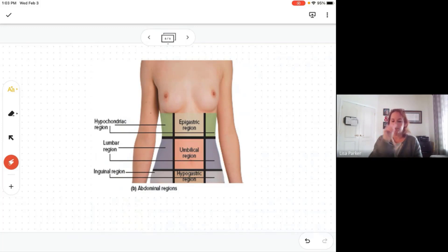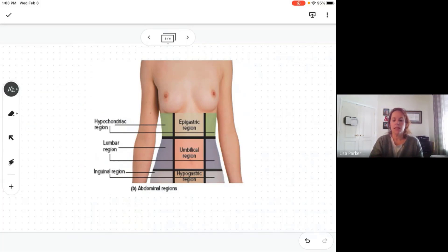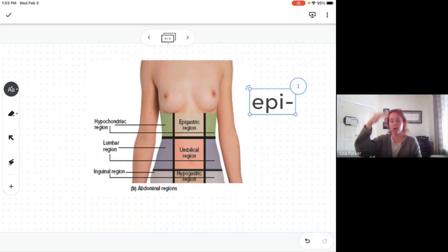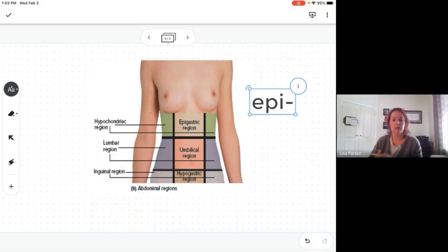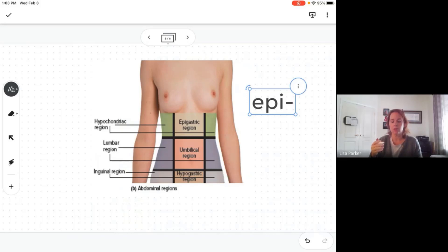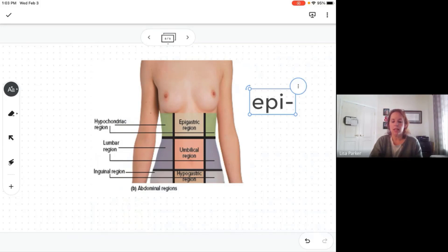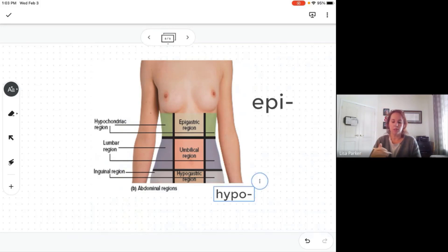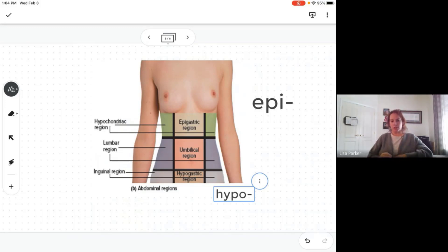Going around the other regions: the epigastric region — 'epi' means above or upon, and 'gastro' means stomach, so epigastric means pertaining to above the stomach. Down below is the hypogastric region — below the stomach. So epigastric is above the umbilical region and hypogastric is below it.